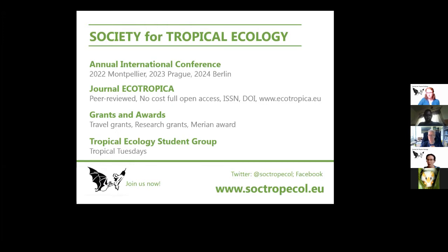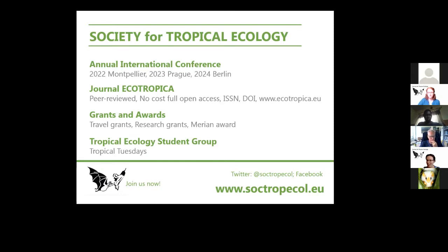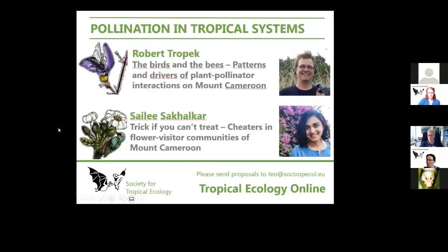The society, besides organizing these seminars, also organizes an international conference yearly. Next year we should meet in Montpellier. We have the journal Ecotropica, which is peer-reviewed and publishes at no cost. The society also awards some grants and has a very active student group which you can join on our web pages.